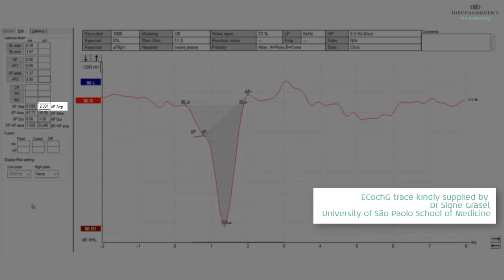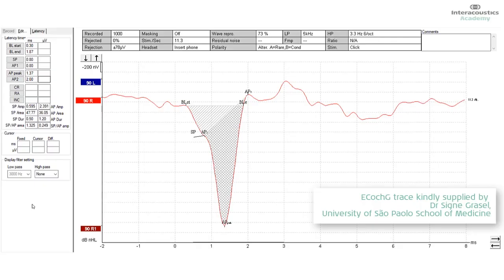For the AP amplitude, that measurement is from AP 1 to AP peak, which is the N1 peak. And so we're measuring the leading edge of the whole nerve action potential, or compound action potential, and the onset of that to the peak represents the amplitude of the AP.